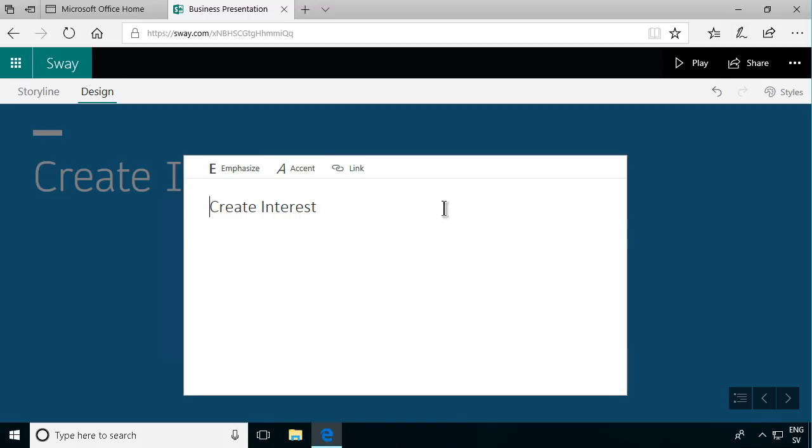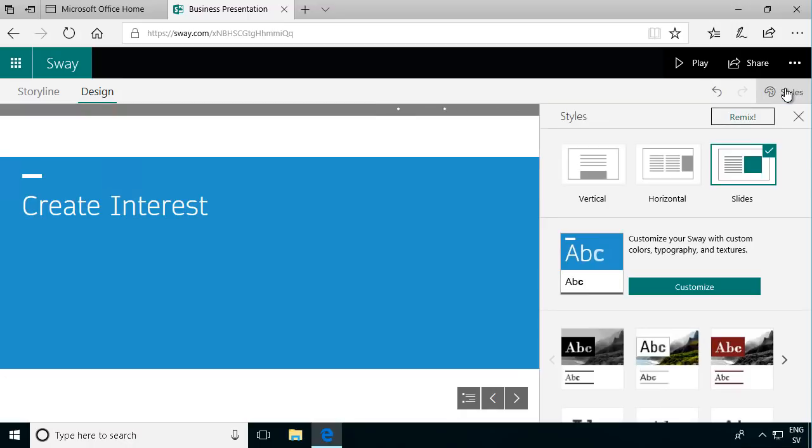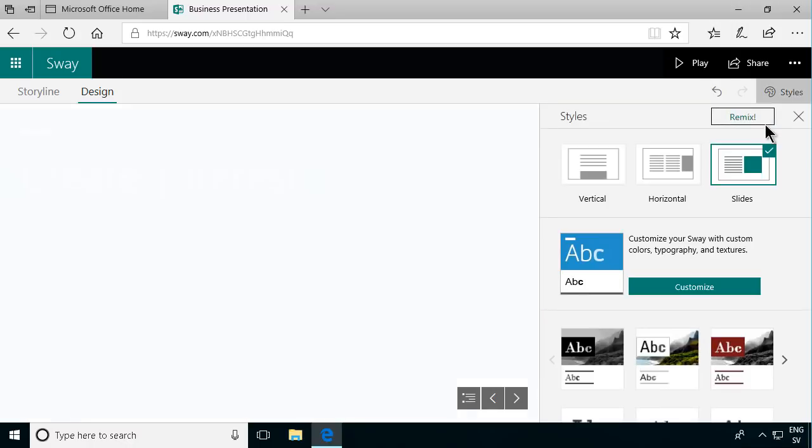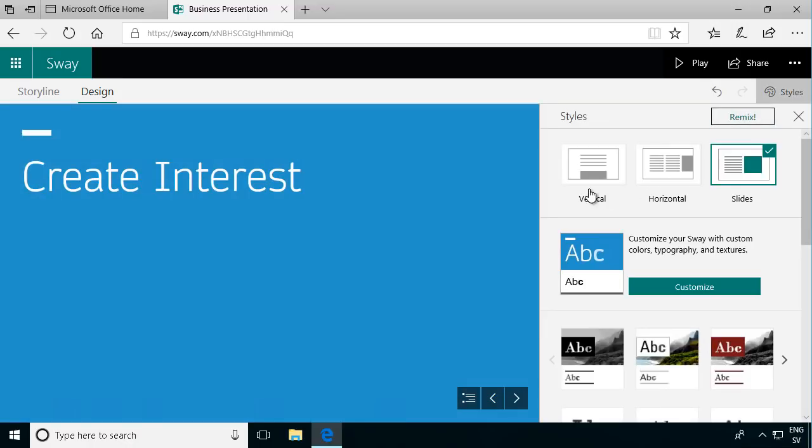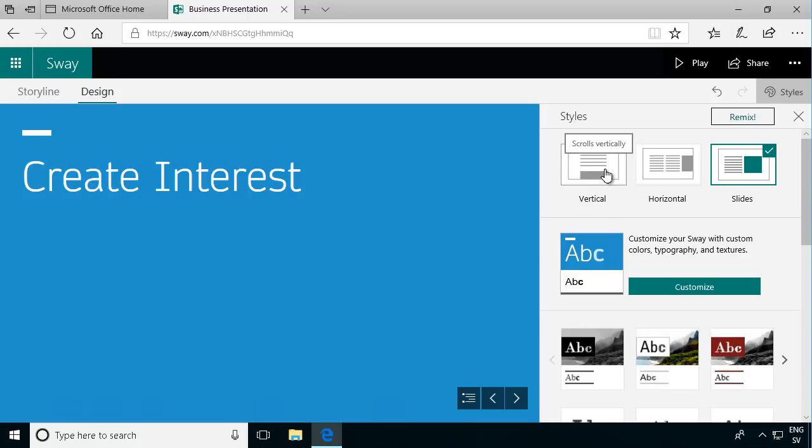But in Sway you're recommended and pushed towards working with styles. As you see you can select general styles for the whole Sway. If it's going to be a vertical Sway, horizontal one, and that controls how the Sway is viewed.